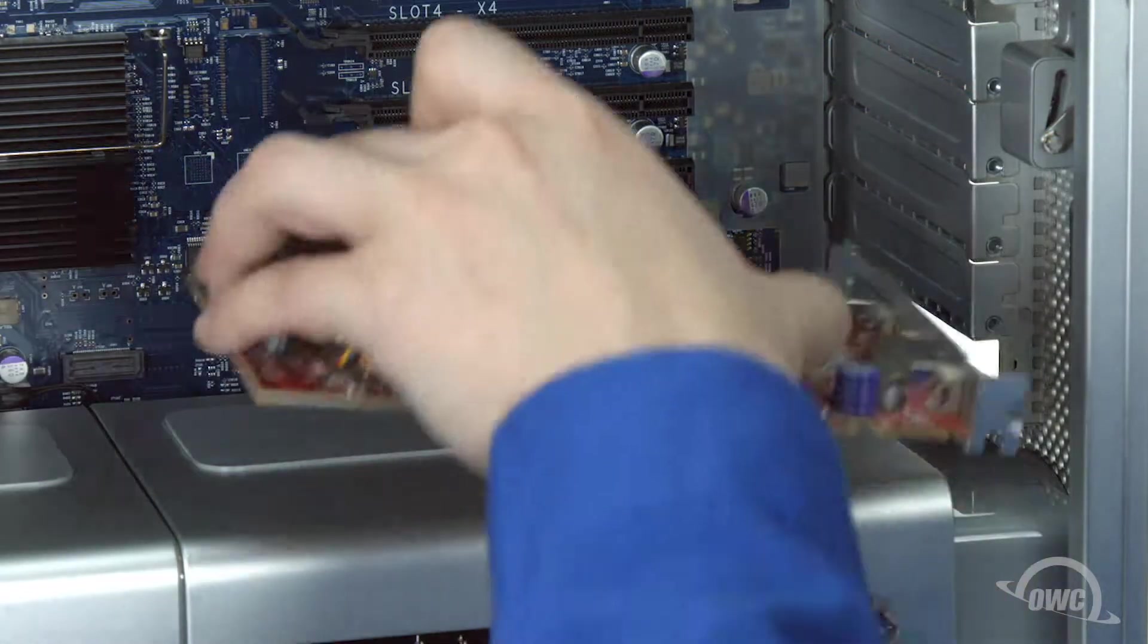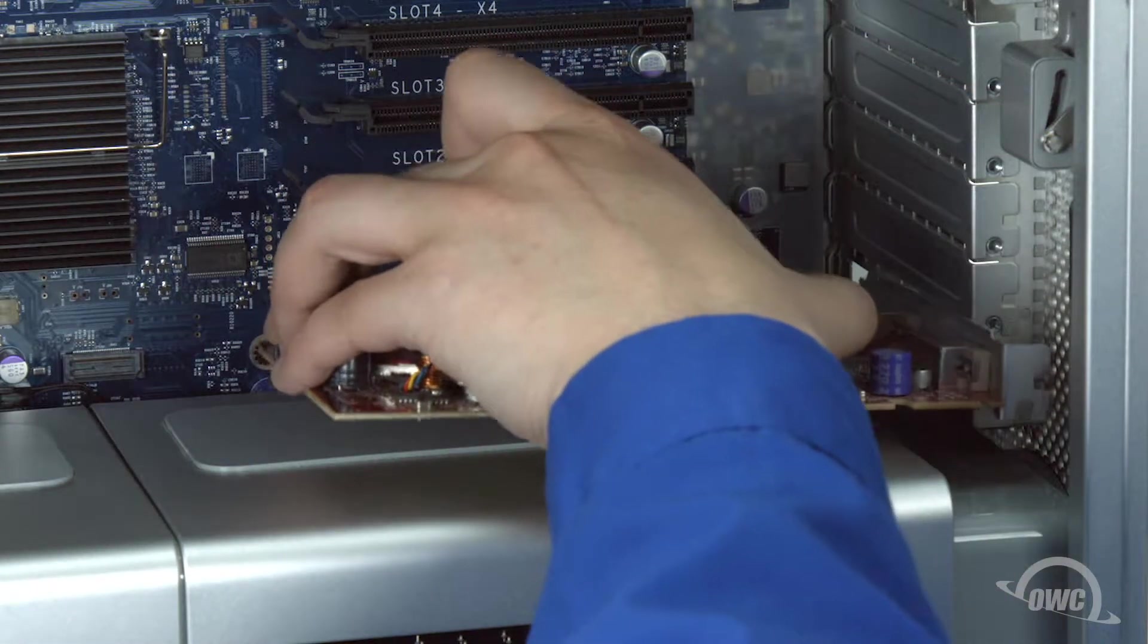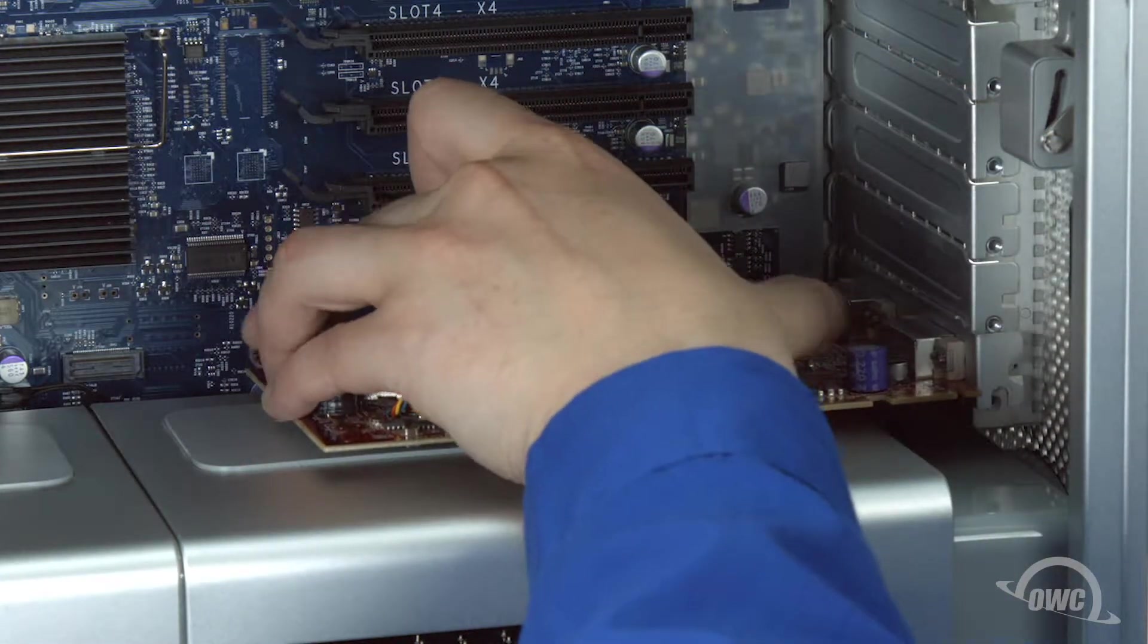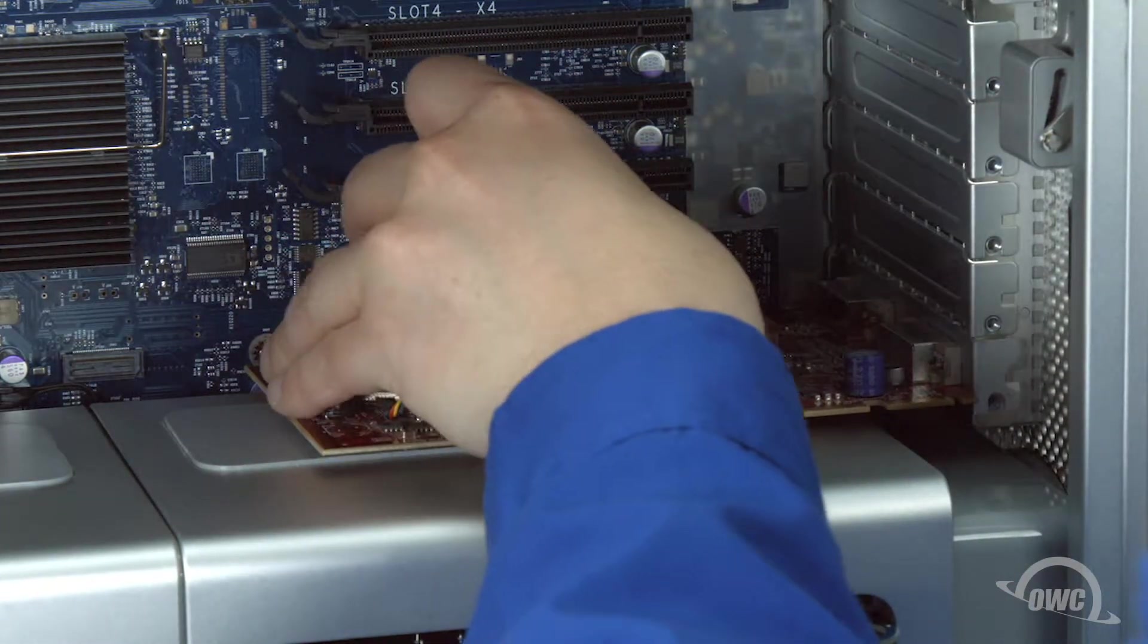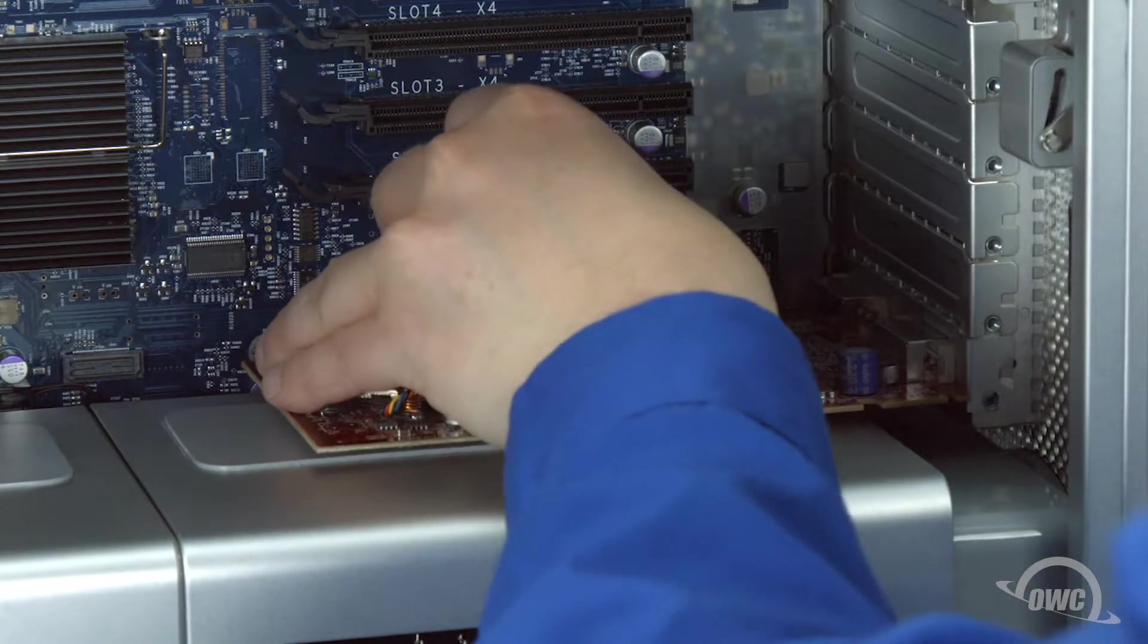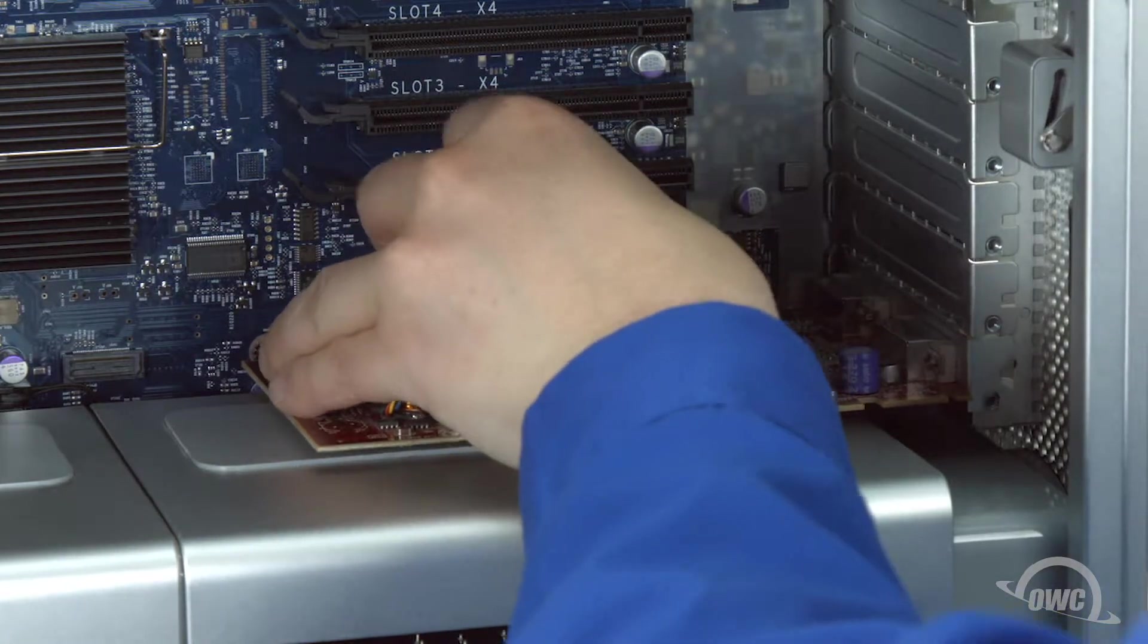You can now reinstall your graphics card, sliding it back into place and reattaching the power cable if you have one.